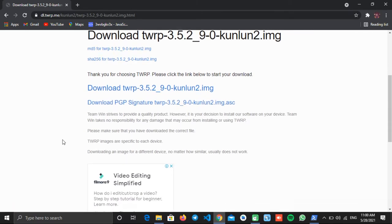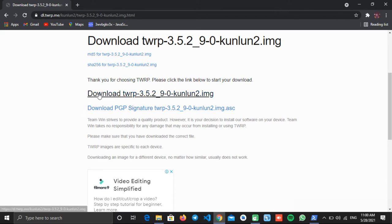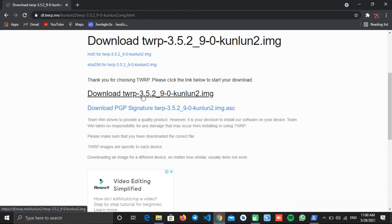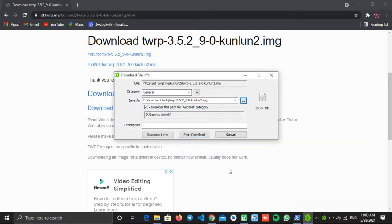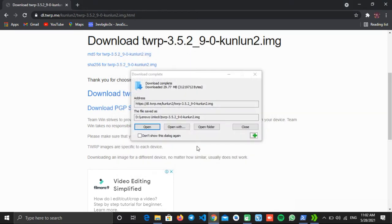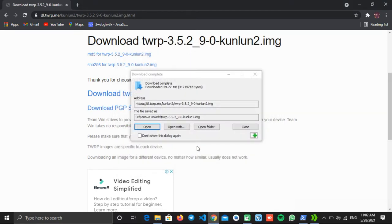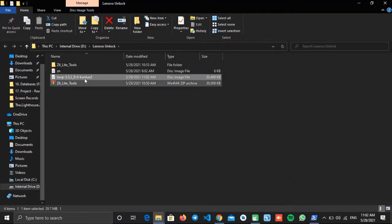On the next page you will see two files to download. Click on the first one which is the image file with the .img extension. Now create a new folder and save this file to that folder. Once the file is downloaded, don't open the file, just open the folder. Here is the downloaded file.